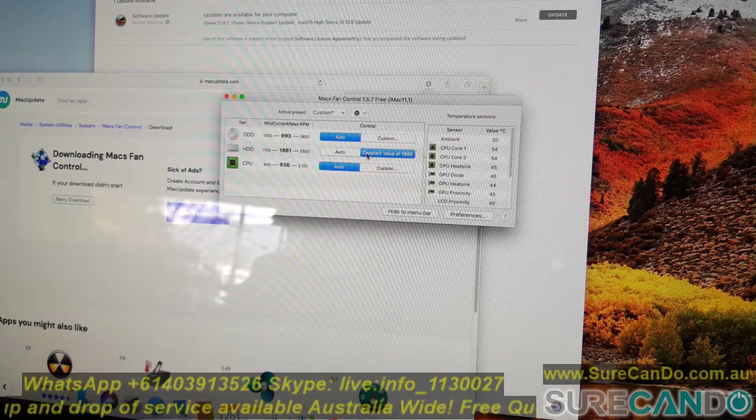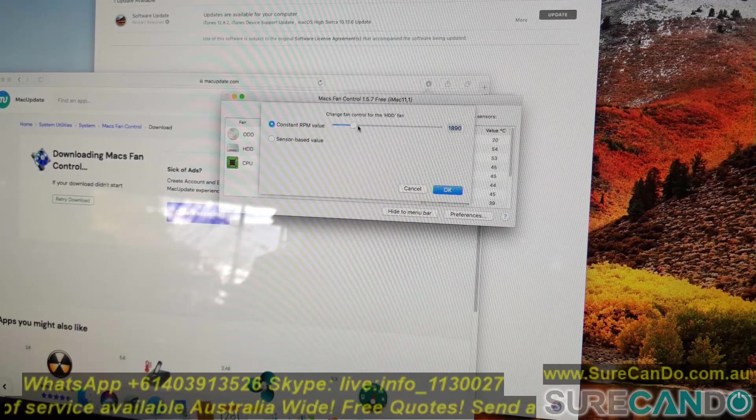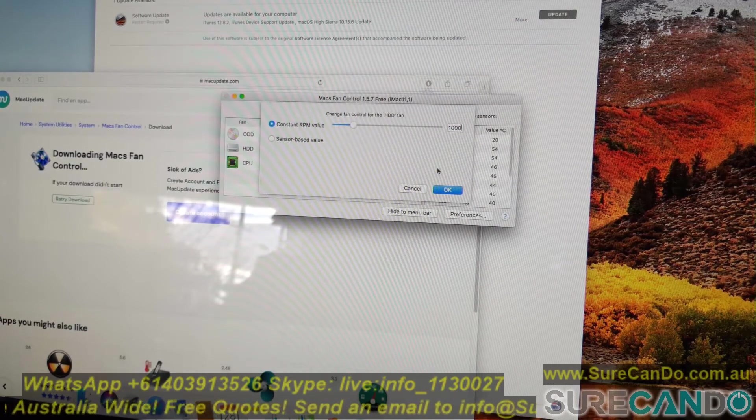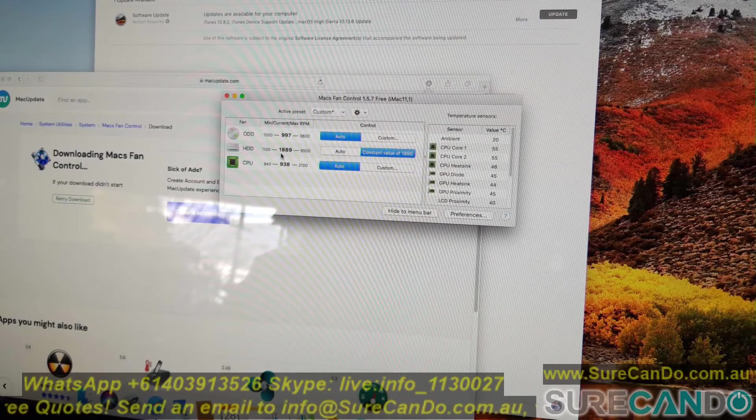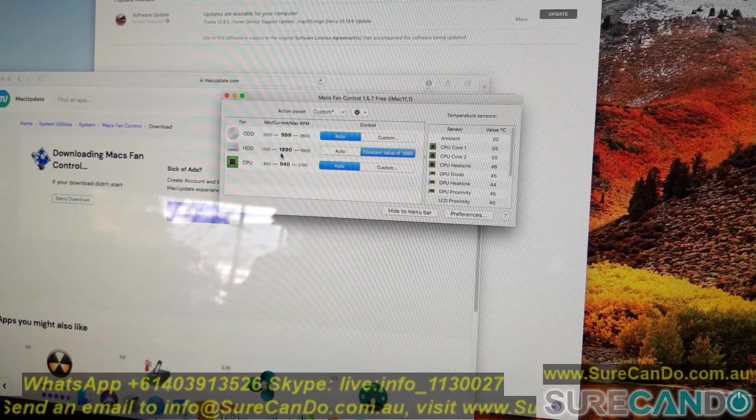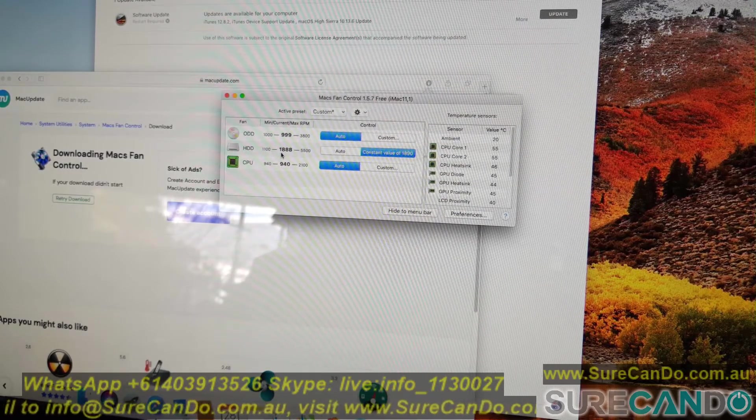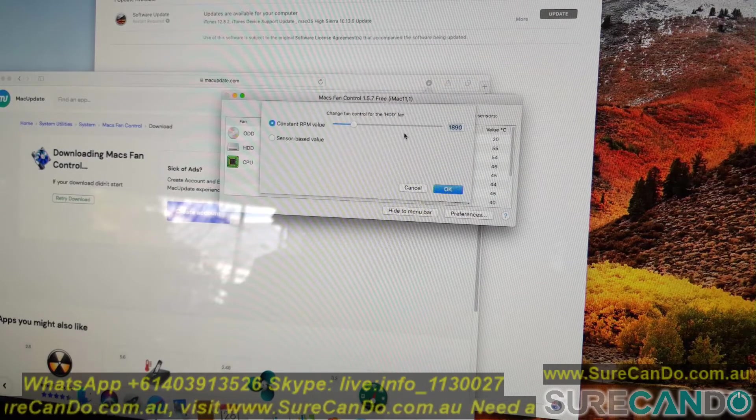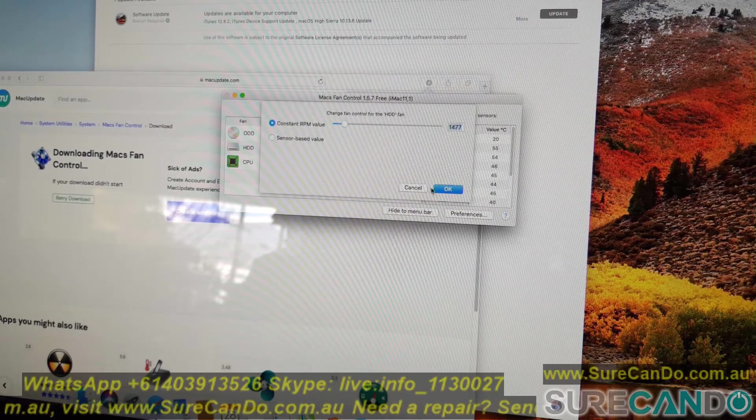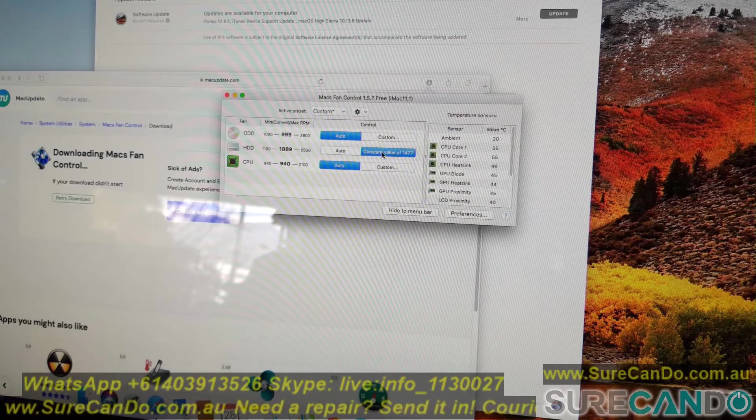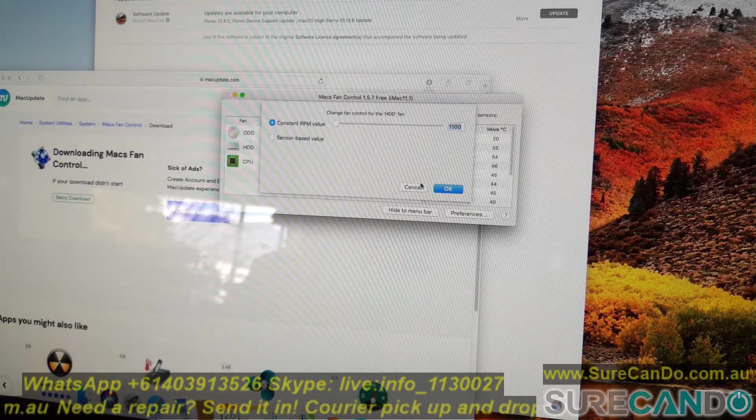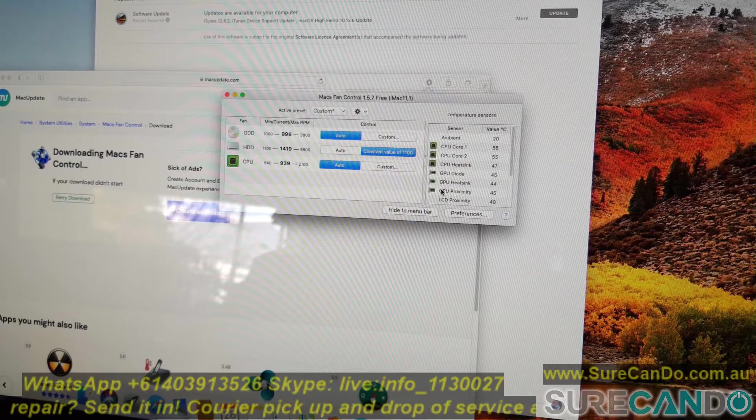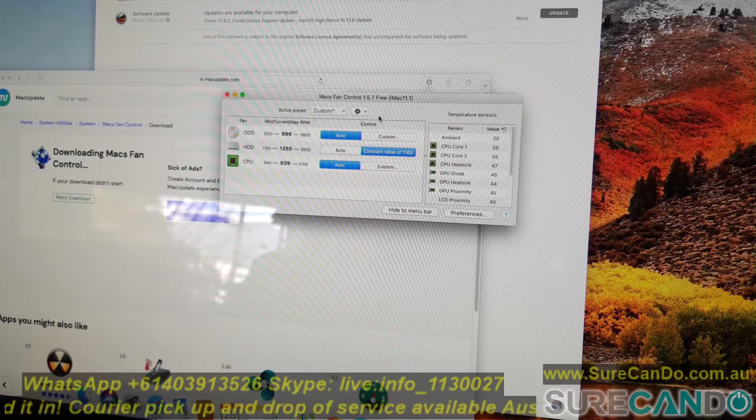Second thing you want to do is make it so the program starts automatically, so set it to the minimal value. And I believe it's 1100 for a 27 inch or 21.5 inch iMac depending on the year. So I'm just playing around here, I think it was 1100.